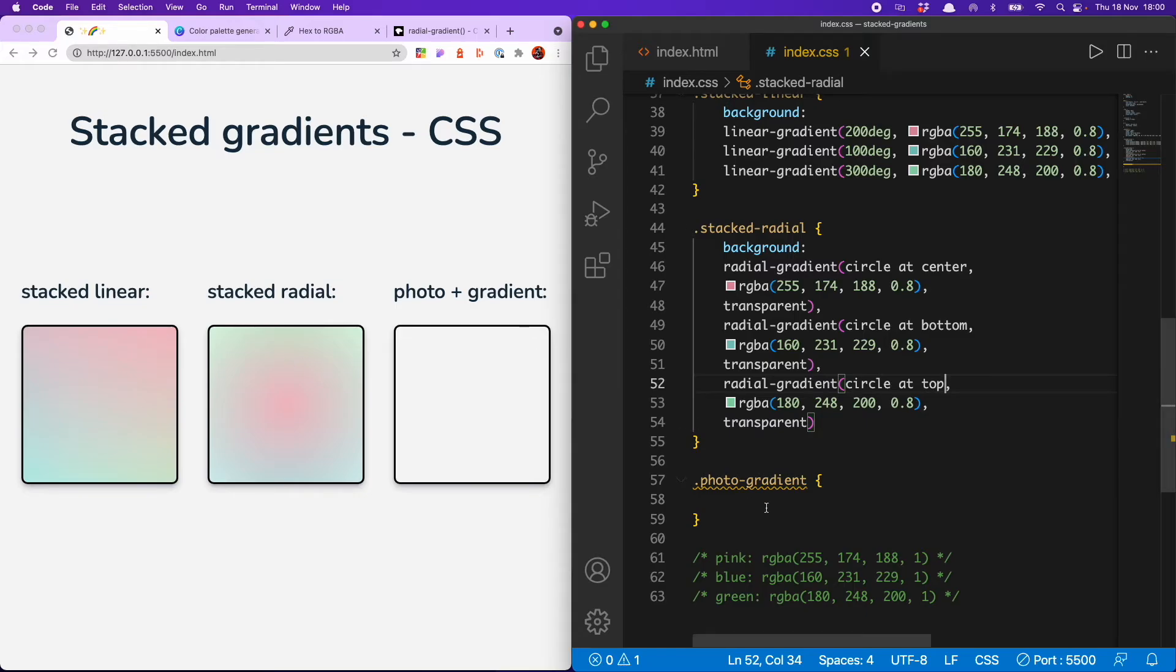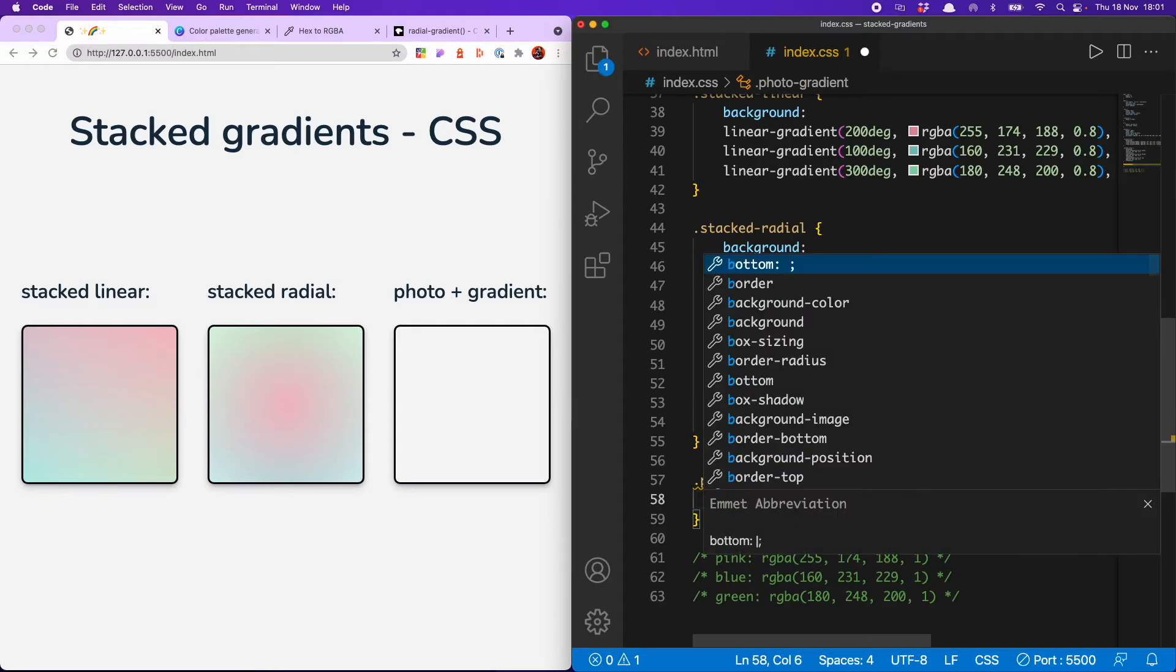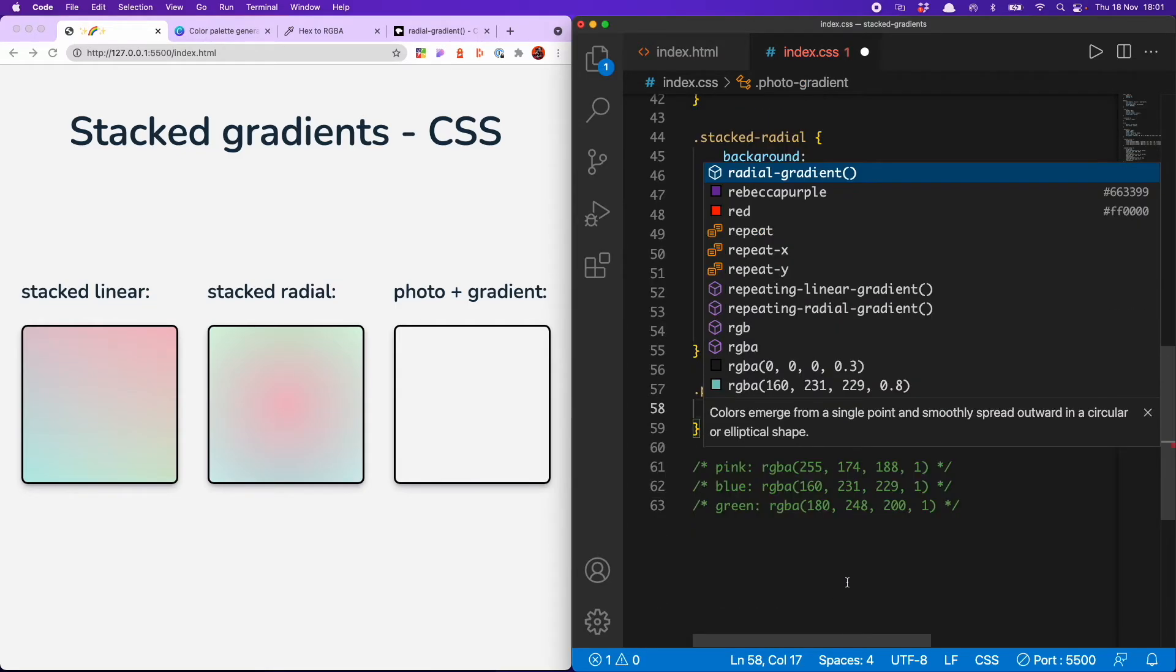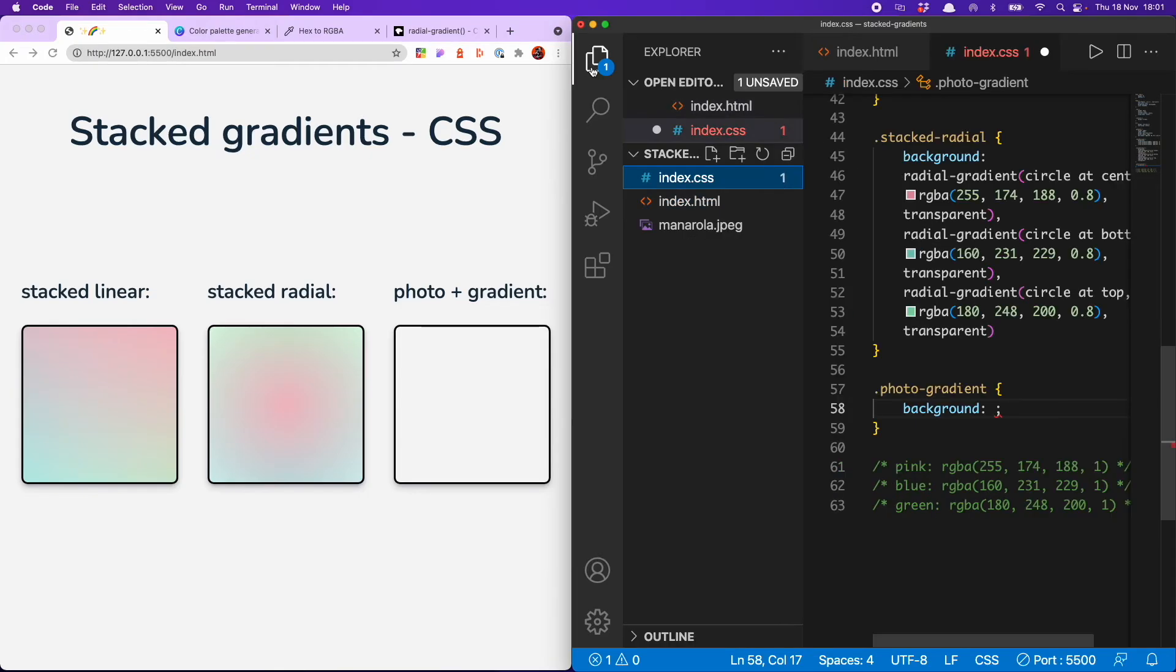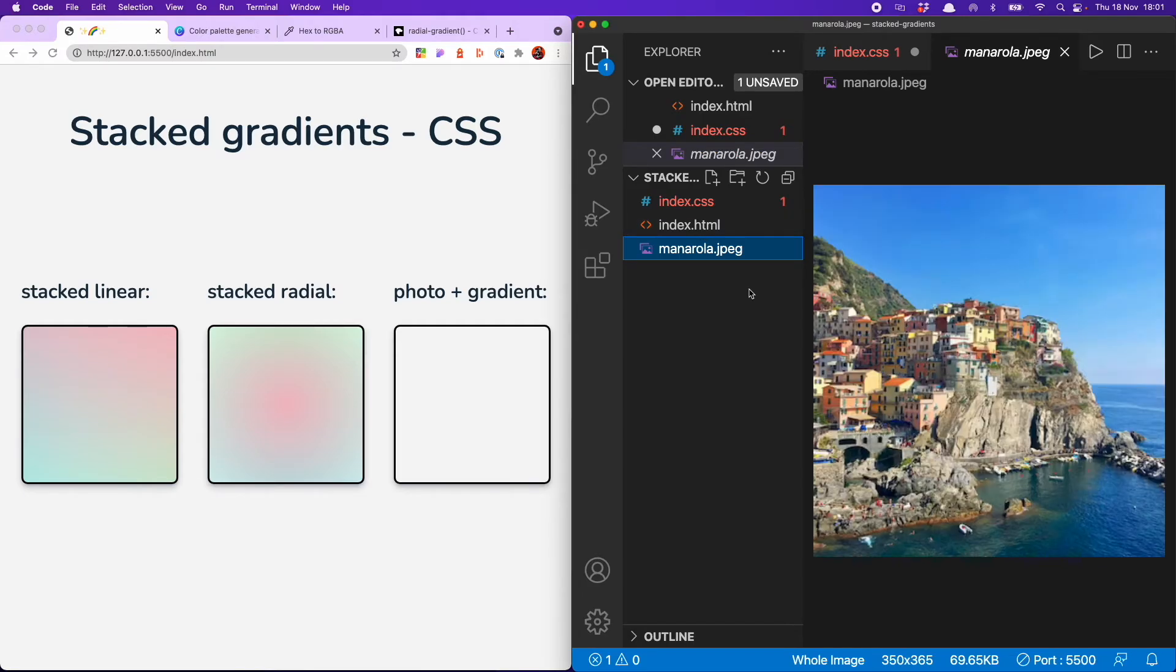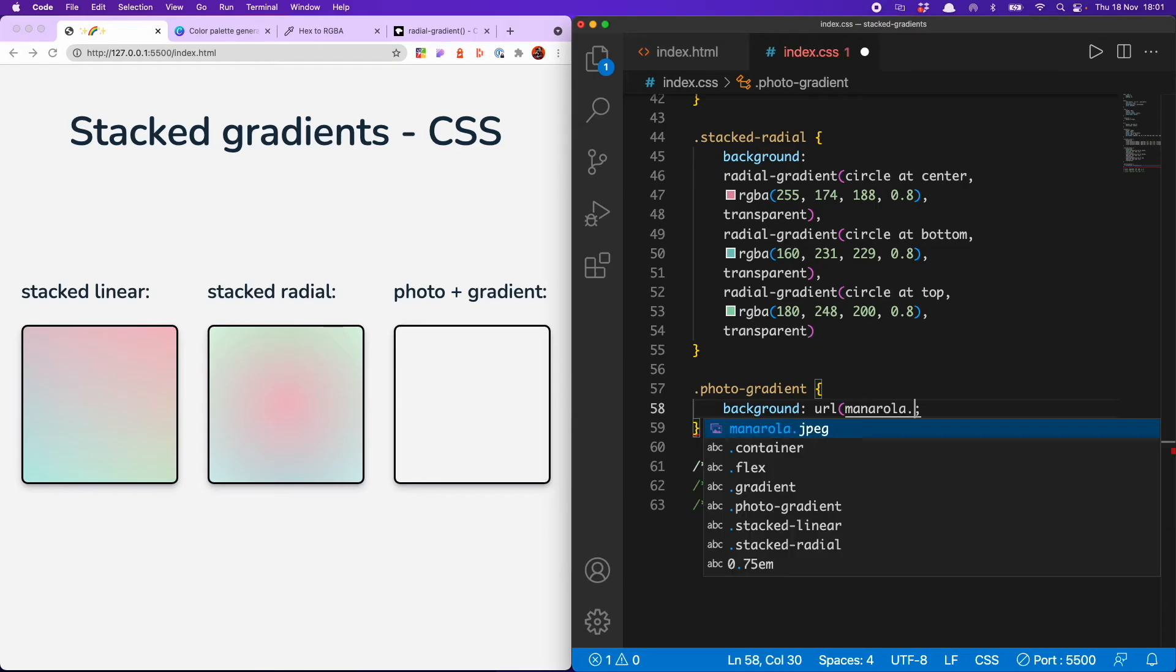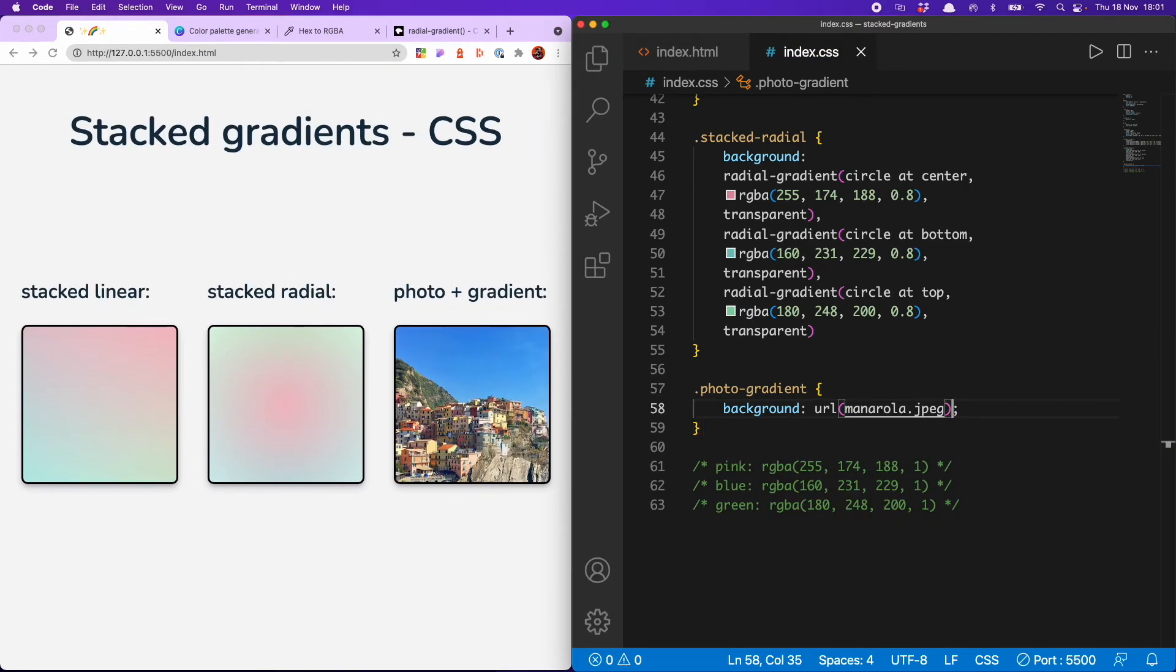And the final thing I'm going to show you is how to add a gradient on top of a photo. And that is probably the simplest one of all. So we first add our photo. So I have this in there already. It's a travel pic I took a few years ago. Manarola in Italy. So that is URL, manarola.jpg. So let's check that out. Here we go. Lovely Italian town.